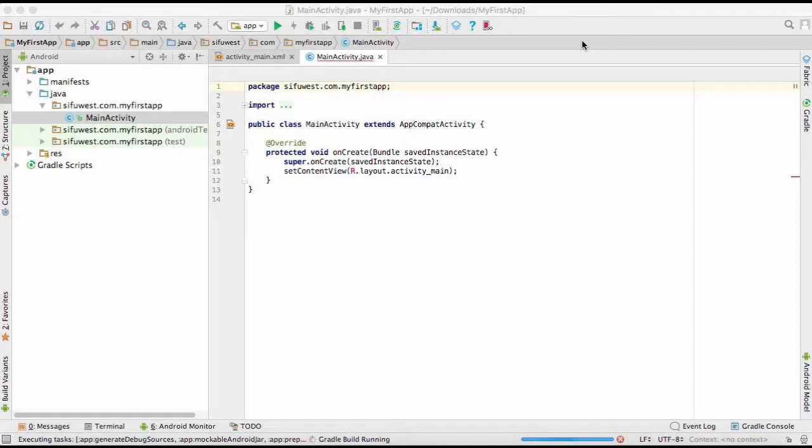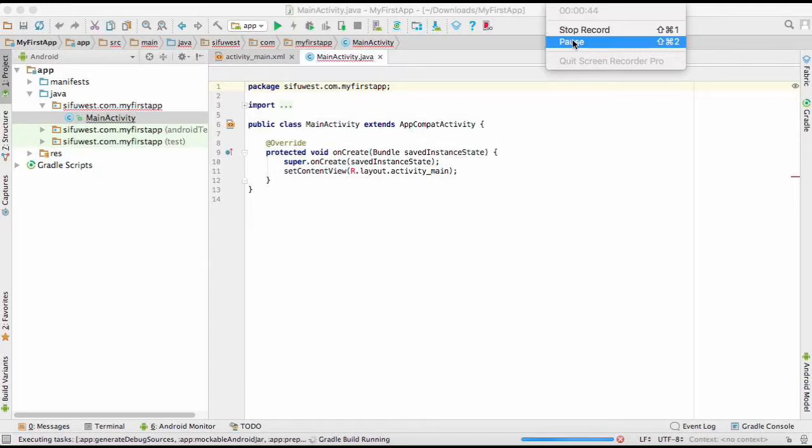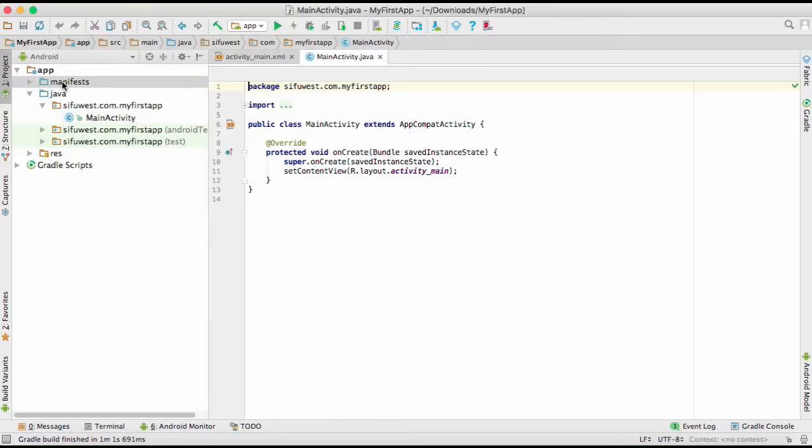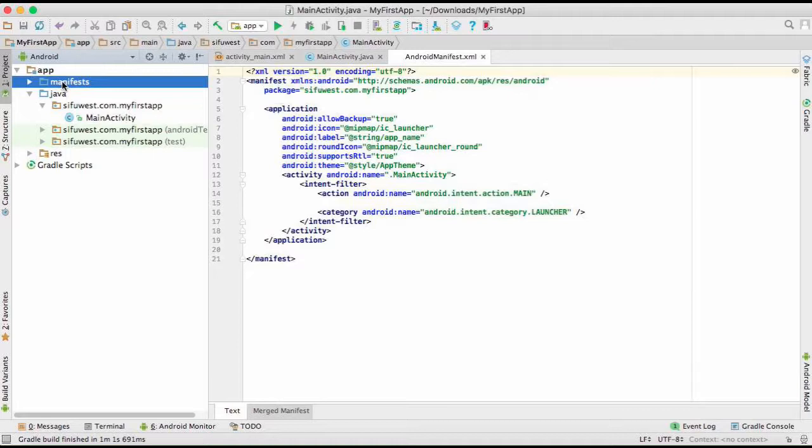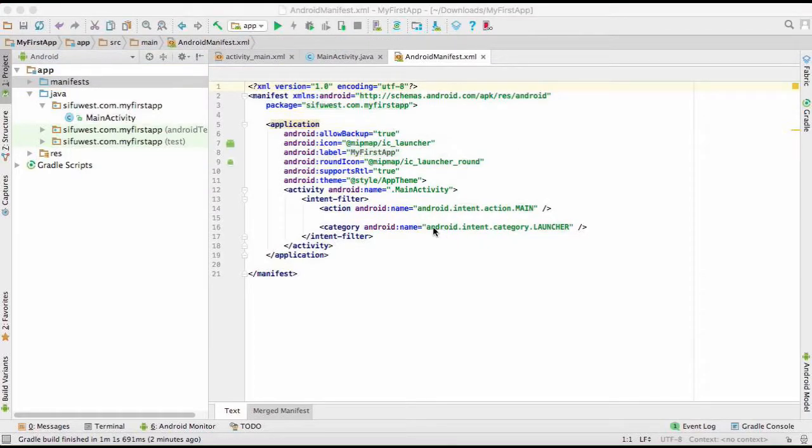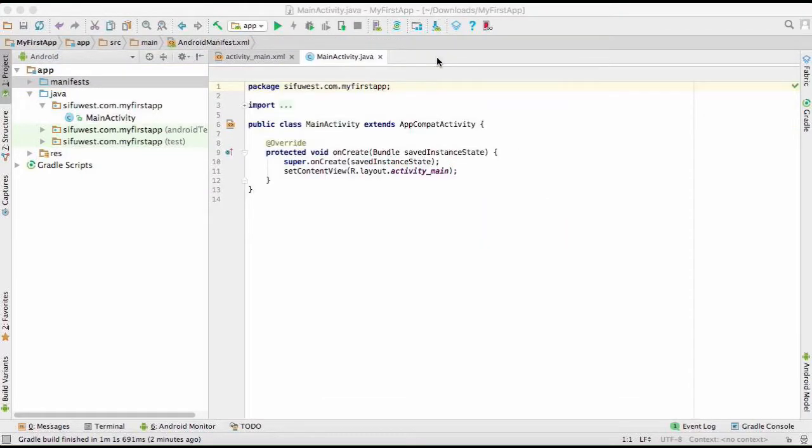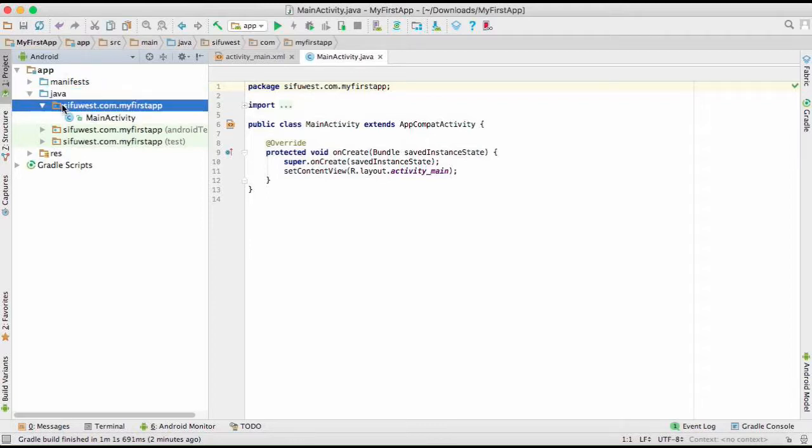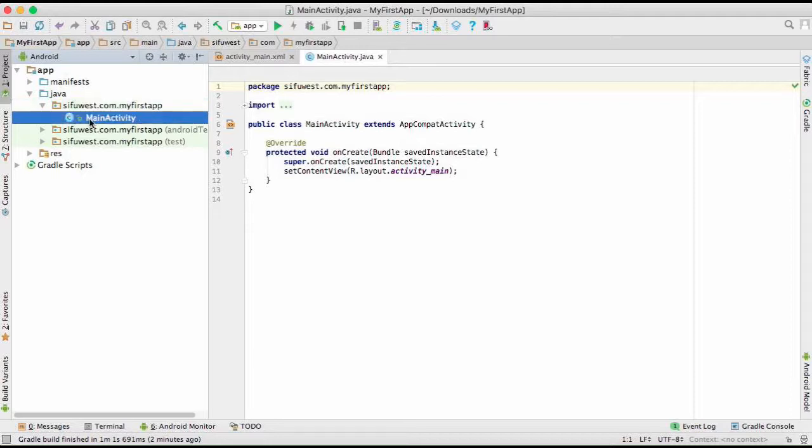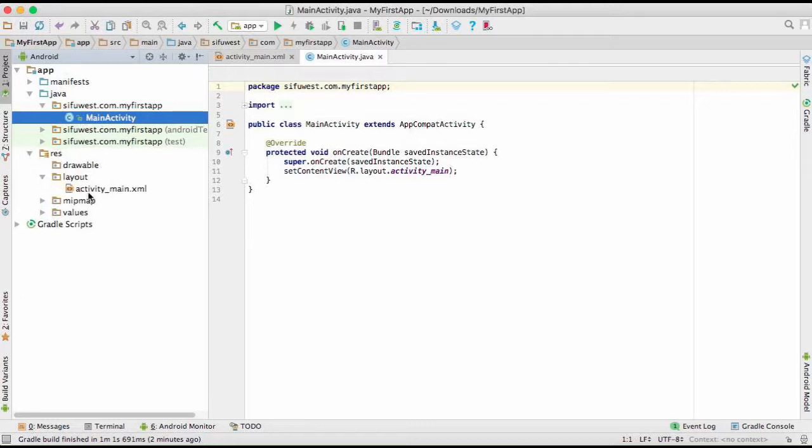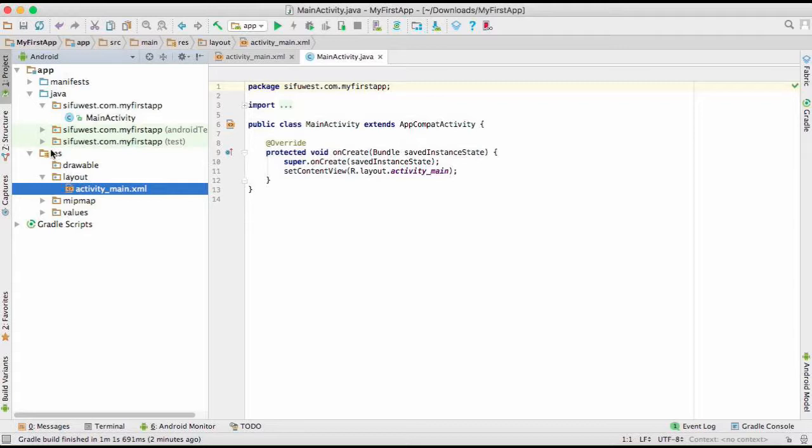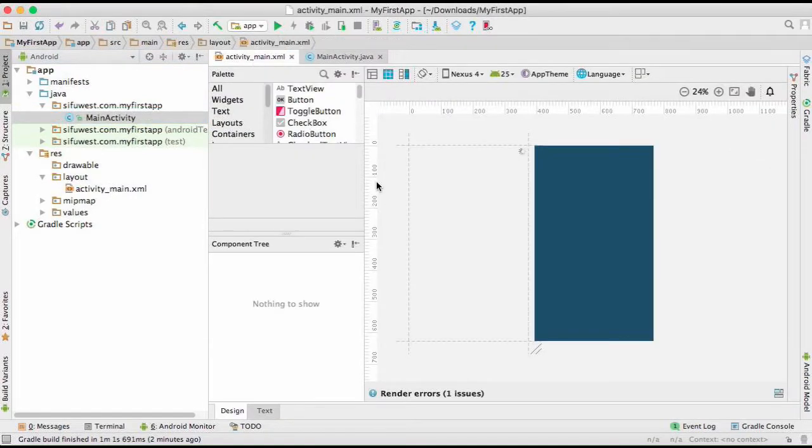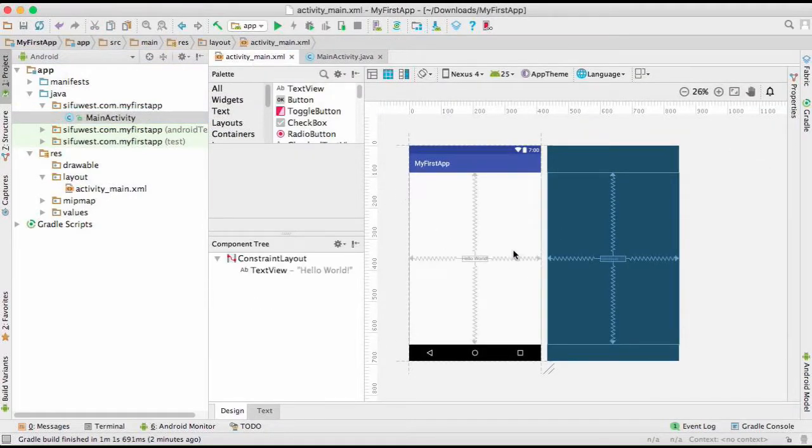So Gradle has finished building the project right now, and here you can see I have a few different files. We have manifest file, but today we are not going to concern ourselves with the Android manifest. Today we're going to concern ourselves with only two parts: you have Java and here you have your project files, your Java files, and we are also going to be concerned ourselves with this part here, which is res layout activity main.